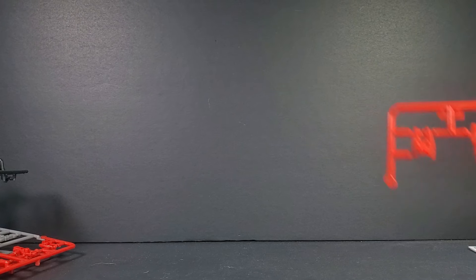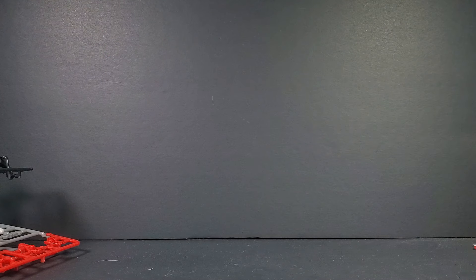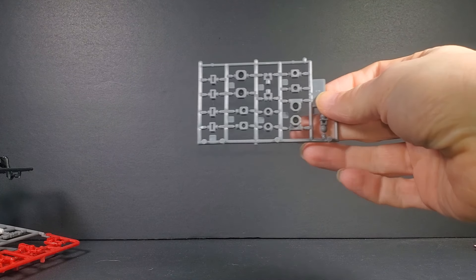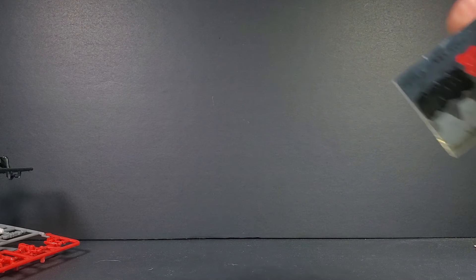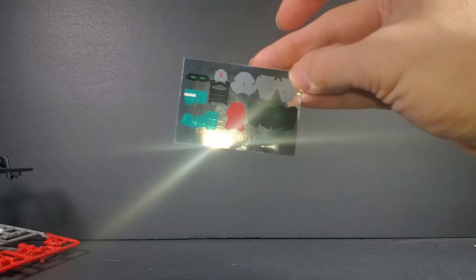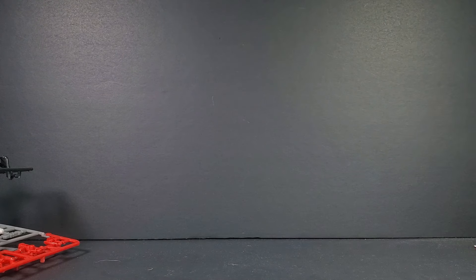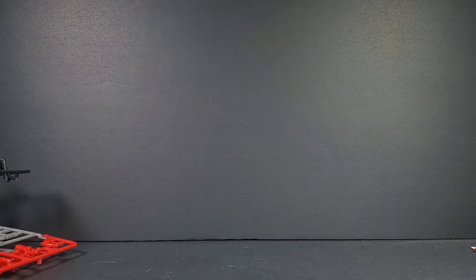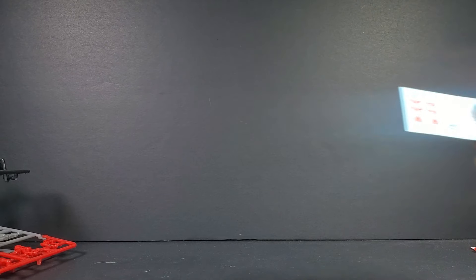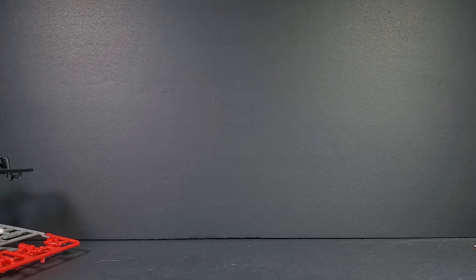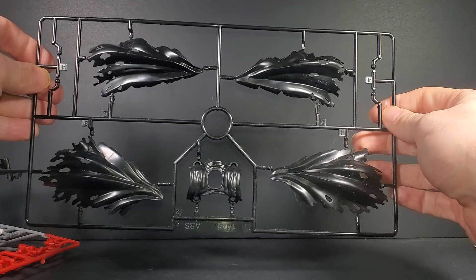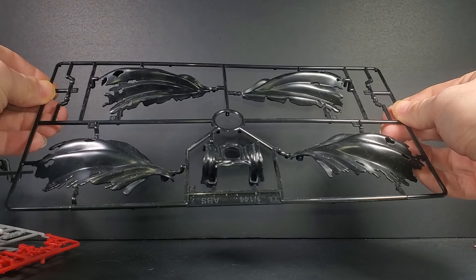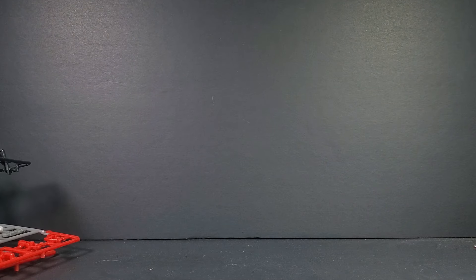Well, the Temu site has Gundam knockoffs that have different things. Some say just normal and some say with tools, model tools or like a stand, or a stand and model tools, and this one came with a cloak. This is actually the cloak from the, I think it's the real grade Crossbone X1.